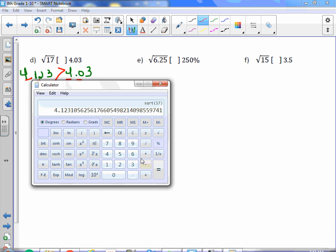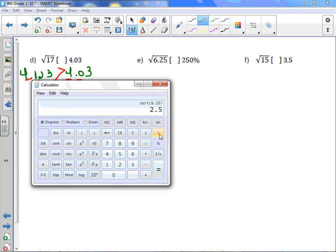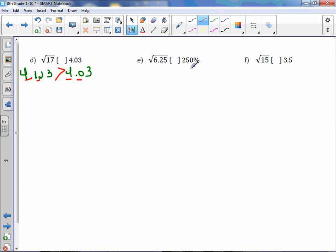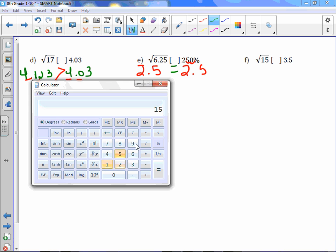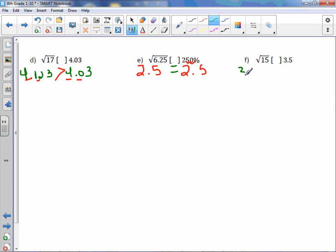Letter e: square root of 6.25 is 2.5 — it's not irrational, it's rational. To change 250% to a decimal, move it two places to the left and we get 2.5, which means these two are equal. Letter f: square root of 15 is approximately 3.872, and we compare with 3.5. Eight is bigger than five, therefore square root of 15 is greater than 3.5.